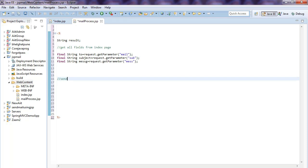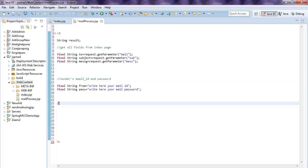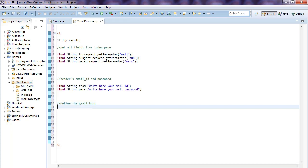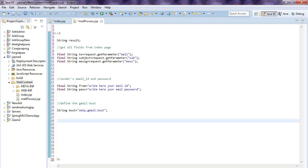After getting the parameters, you need to mention the sender's email ID. Define the sender's email ID, then define the Gmail host — 'smtp.gmail.com'.